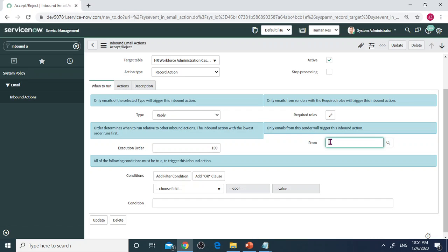If you want to only receive from somebody else or a different group, then you can specify notification here. Then you have Condition that can be set up.